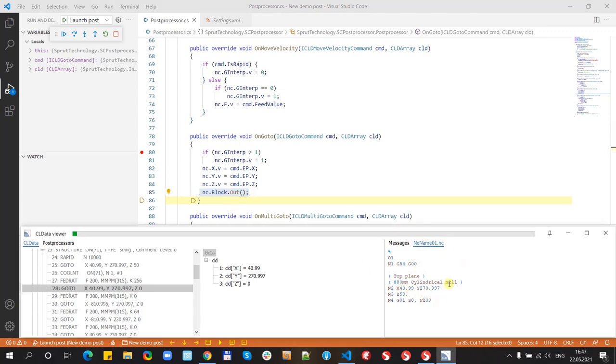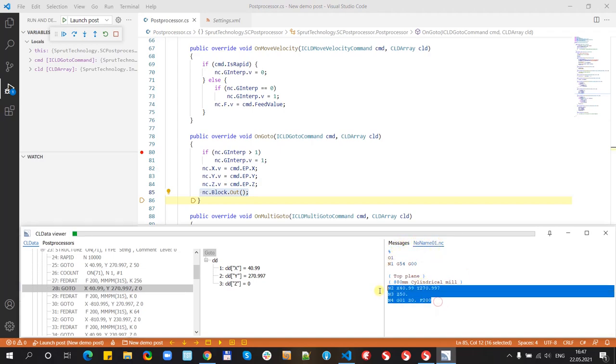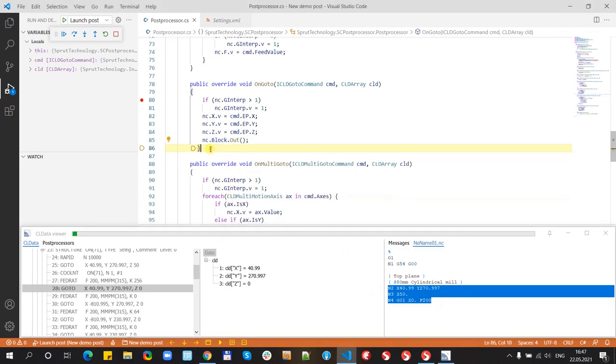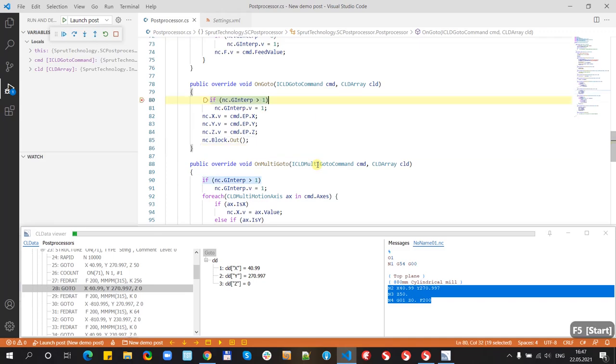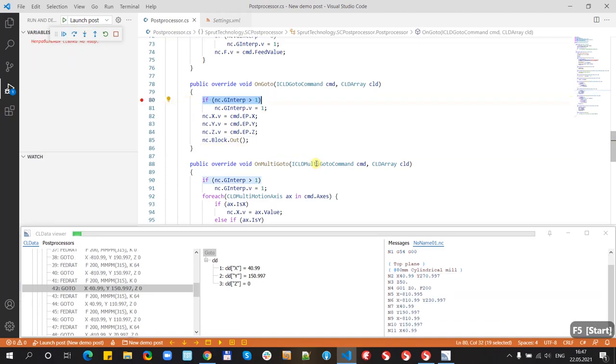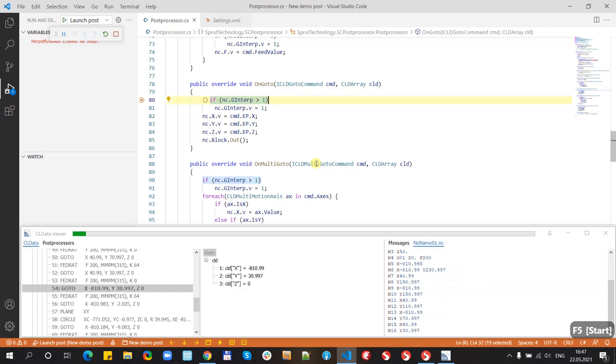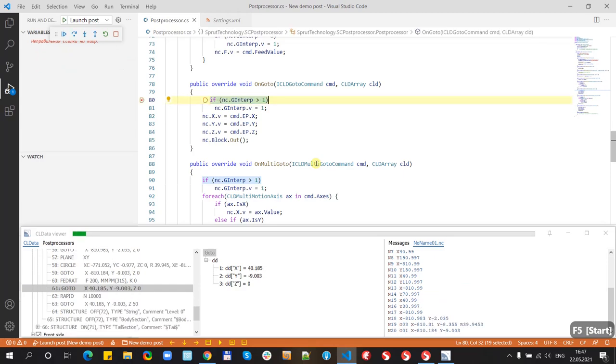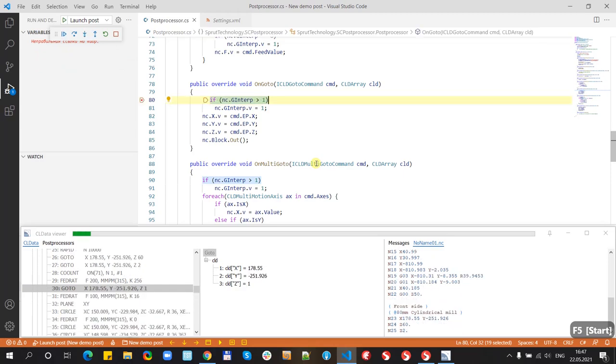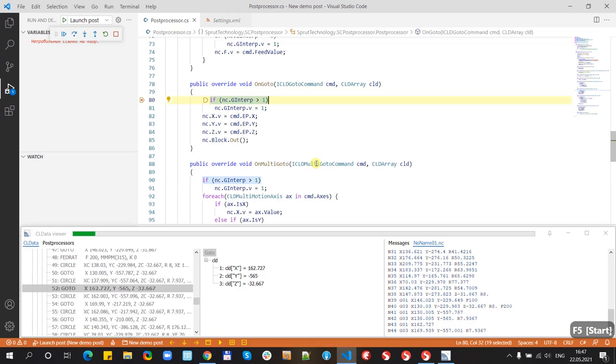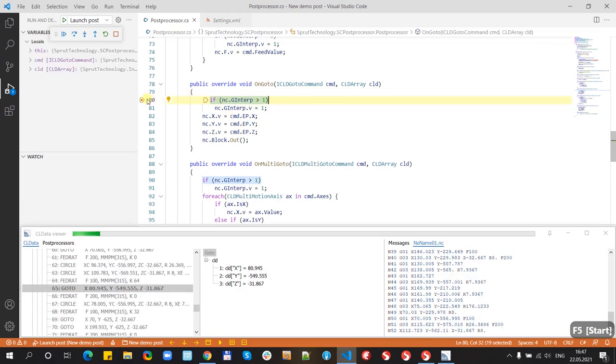We can see that after executing of some commands in CLDataViewer new text lines appear. So, this way we can conveniently debug our code. We can go next. And all works.